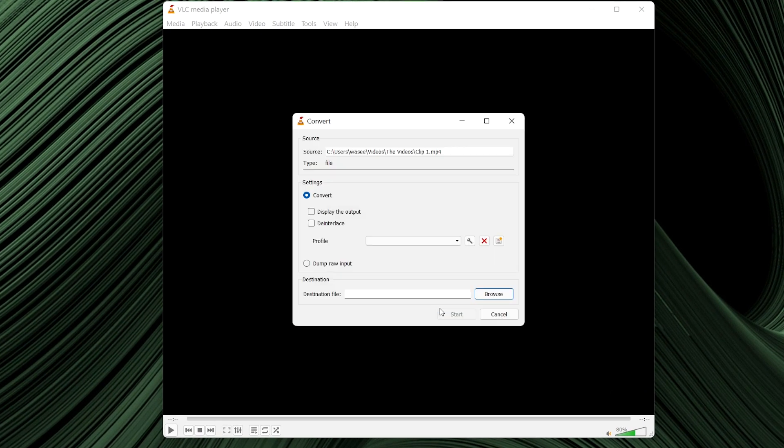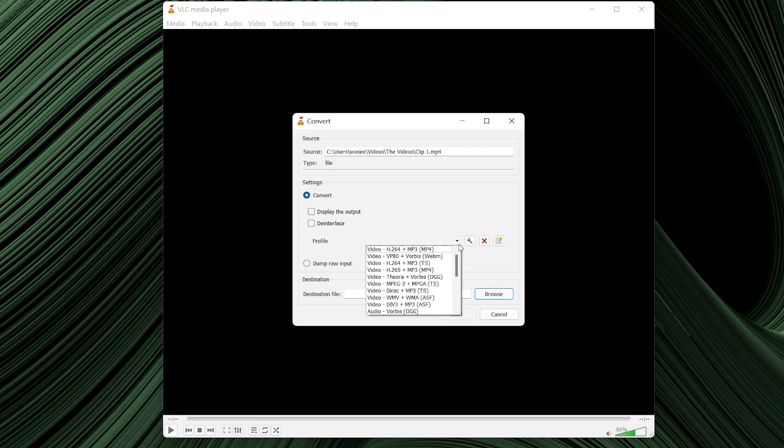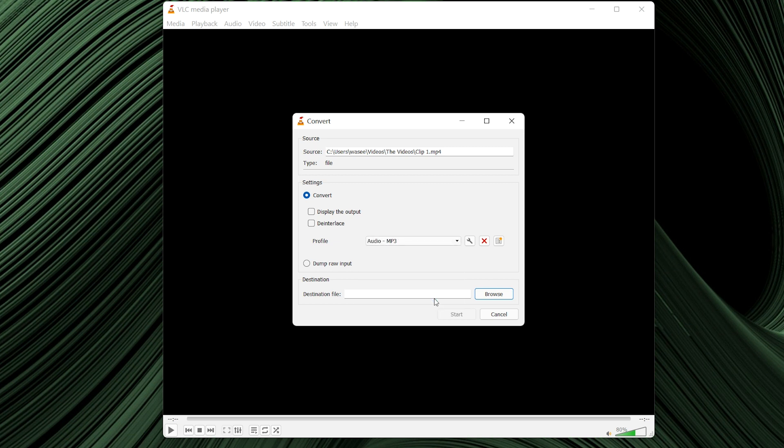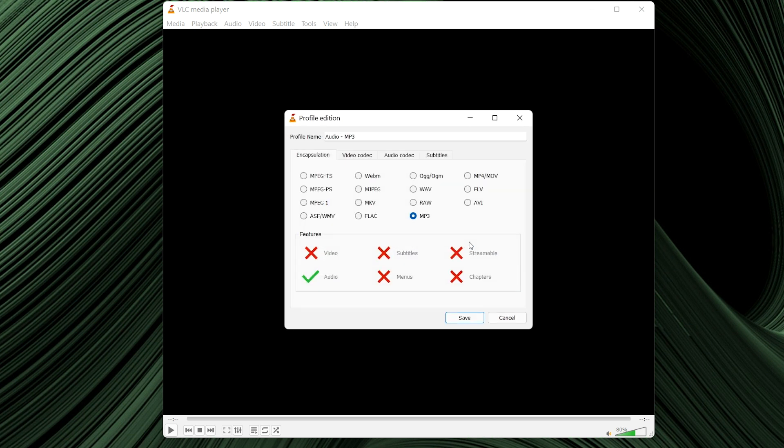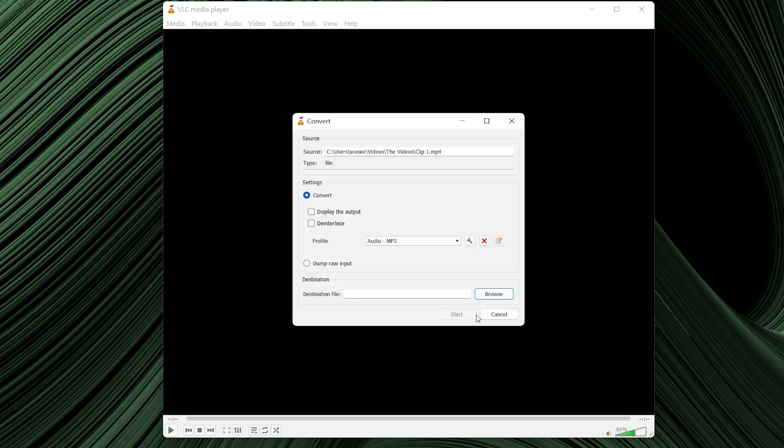Second, select output format and preferences. On the convert box, make sure that the convert radio button is selected. Choose an audio format from the profile dropdown list. Optionally click the settings wrench icon present next to the dropdown list itself. Choose other output preferences for the audio and click save to get back to the convert box.